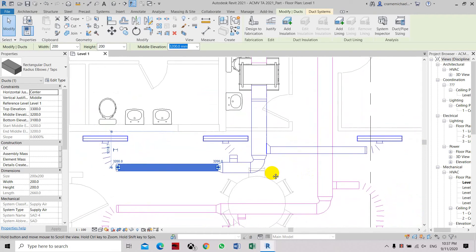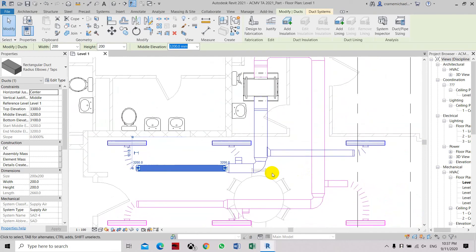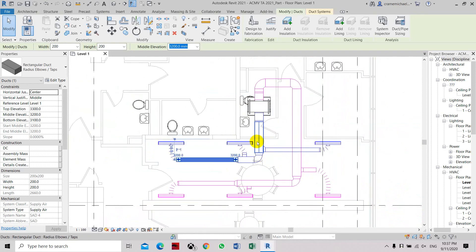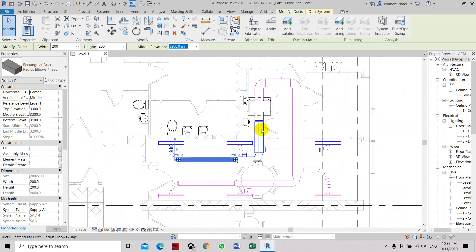The warning will disappear or will be removed once we have corrected that overlapping of the duct fittings. So this is how you use the check duct system.